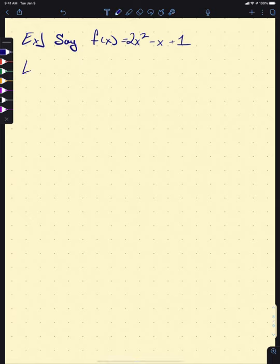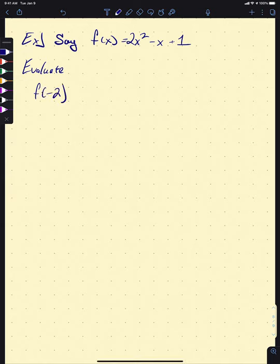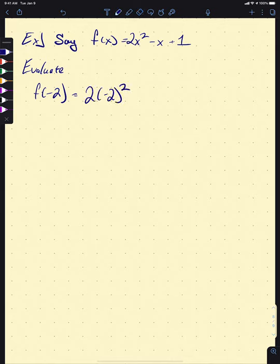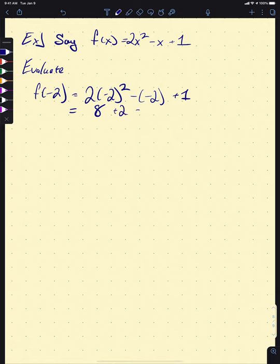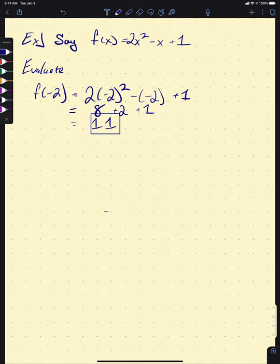Say we want to evaluate F of negative 2. This means plug negative 2 in for X and see what you get. We're going to have 2 times (−2) squared minus (−2) plus 1. Negative 2 squared is positive 4, times 2 is 8, minus negative 2 is plus 2, plus 1. That final answer is going to be 11.